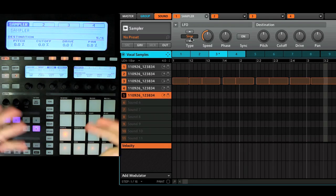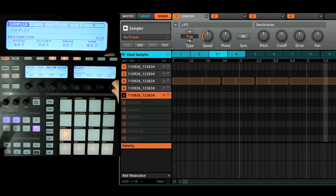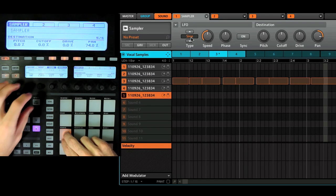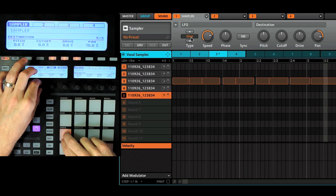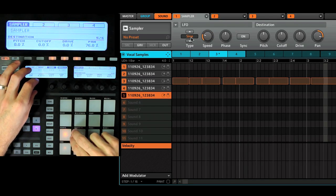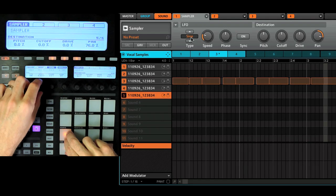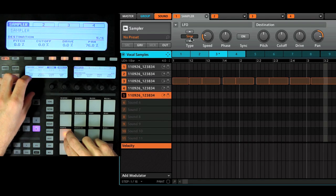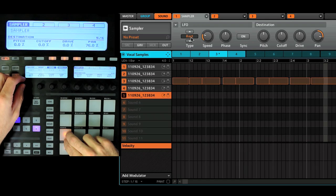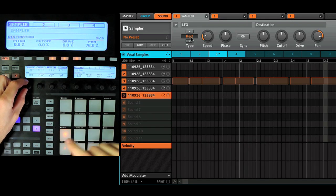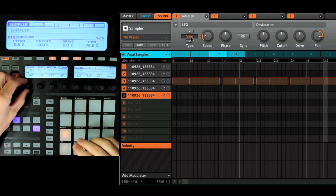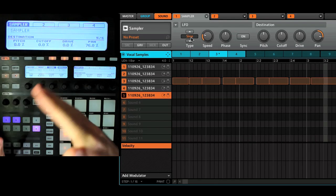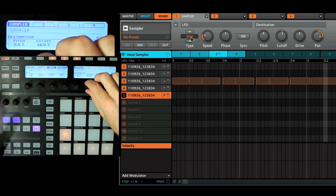You also have an LFO built into every single page on the sampler. So maybe let's do like a cool panning thing. We can have a nice slow fade back and forth. And you can adjust different types. So you can see a rectangle is going to jump. We're going to keep a nice slow sine wave. So it's just going to kind of go back and forth. Maybe a little cutoff too.